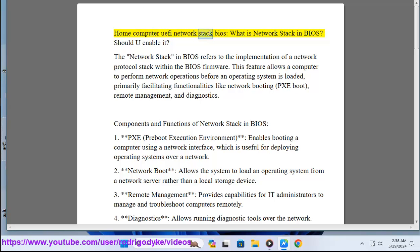Home computer network stack in BIOS. What is network stack in BIOS? Should you enable it?